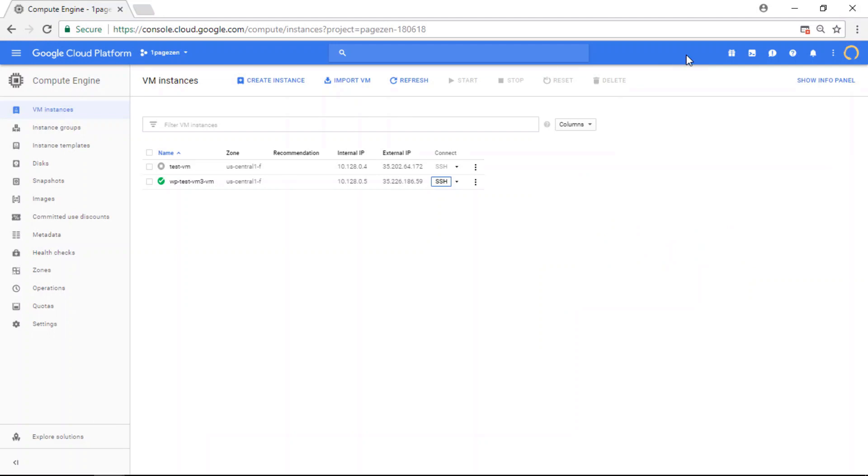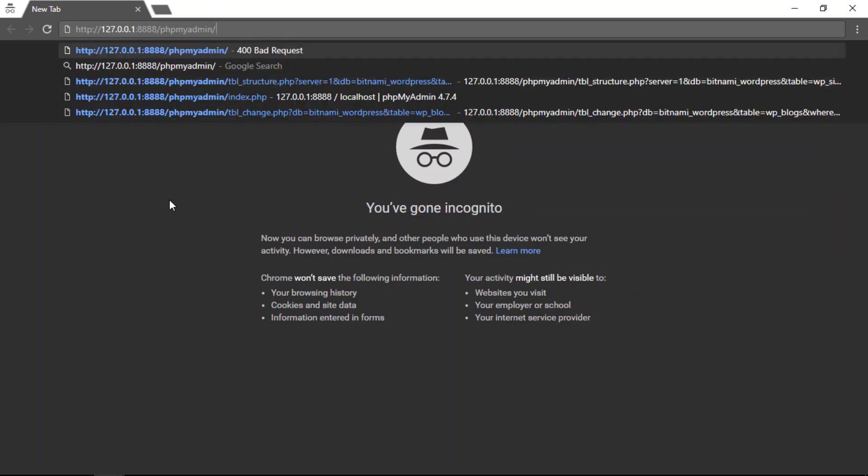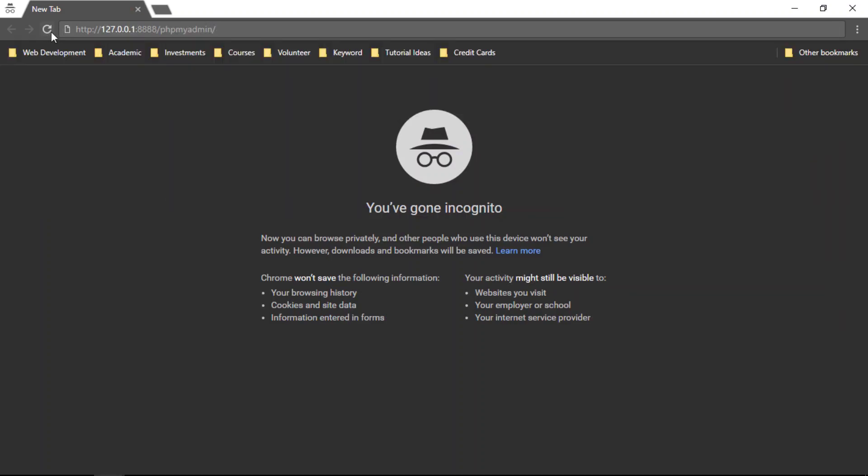So I'm going to open a new private browsing window. And I'm going to paste the following command here. Now this is the command to open PHP my admin.